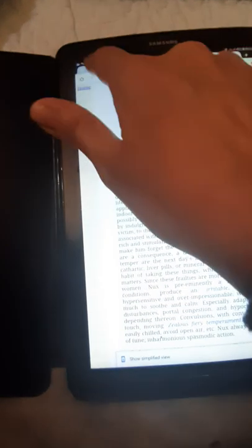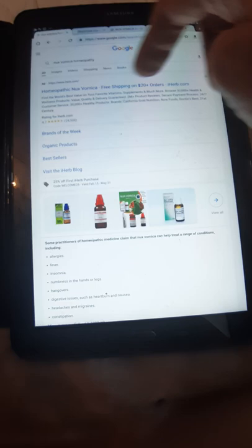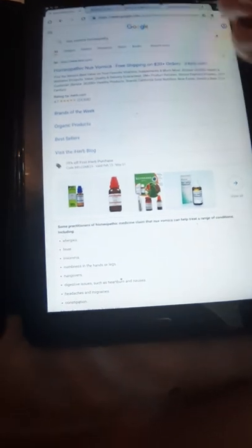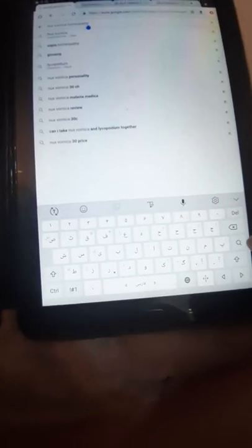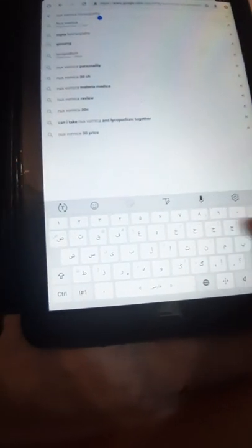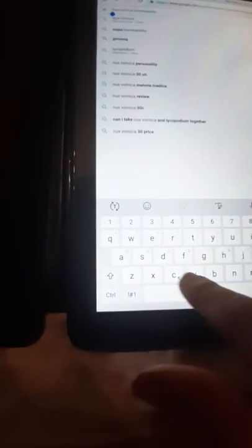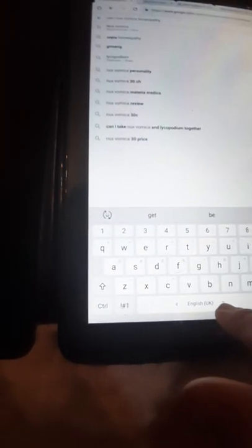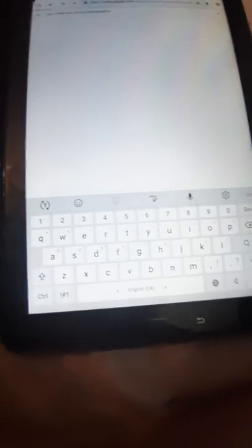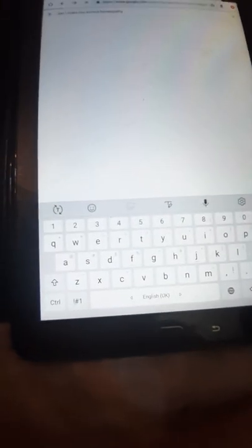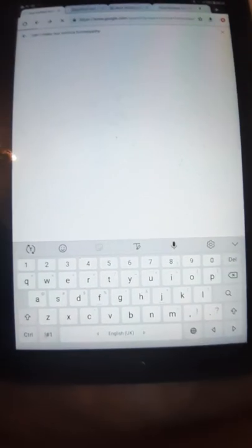I should also search about this. This is a very good website. I want to ask Google: can I make Nux Vomica homeopathy at the pharmacy, for example, by myself? And I hope its answer is yes.